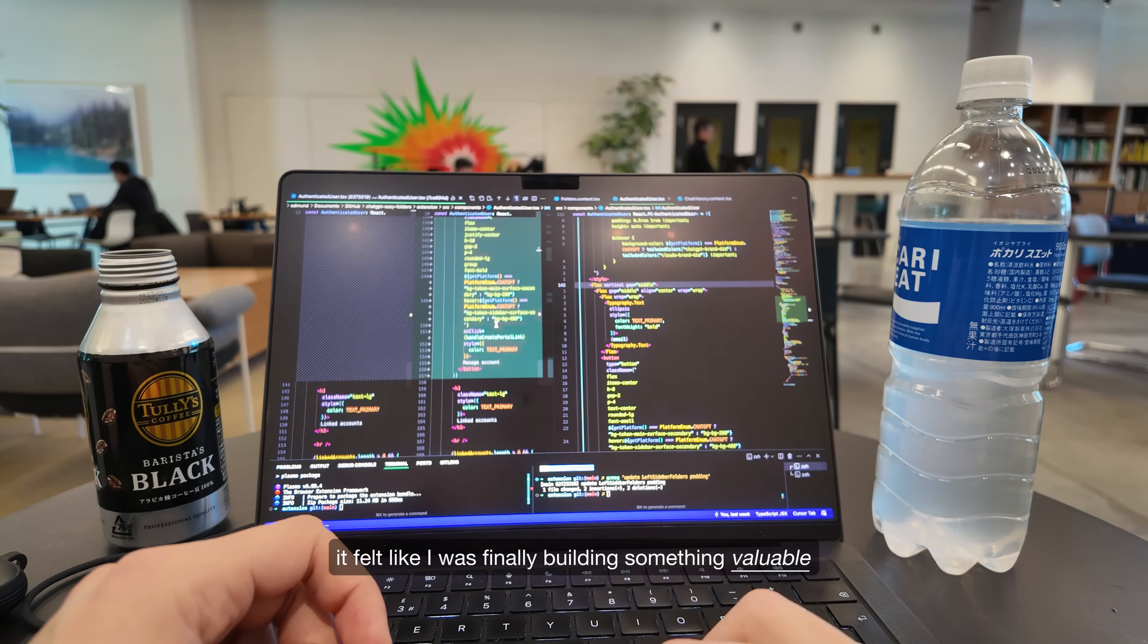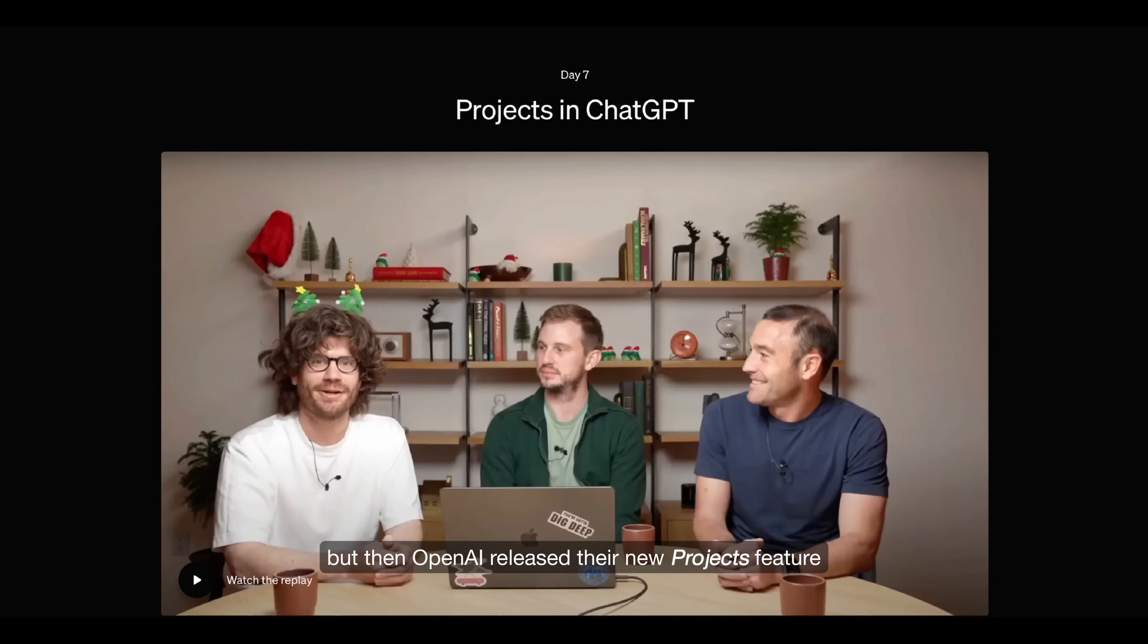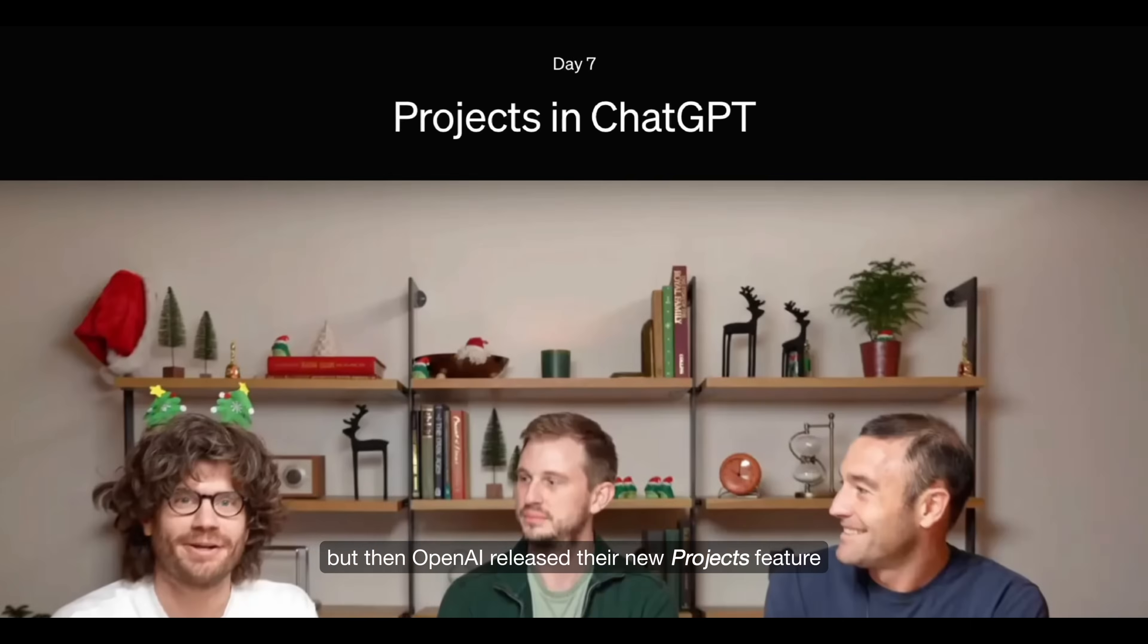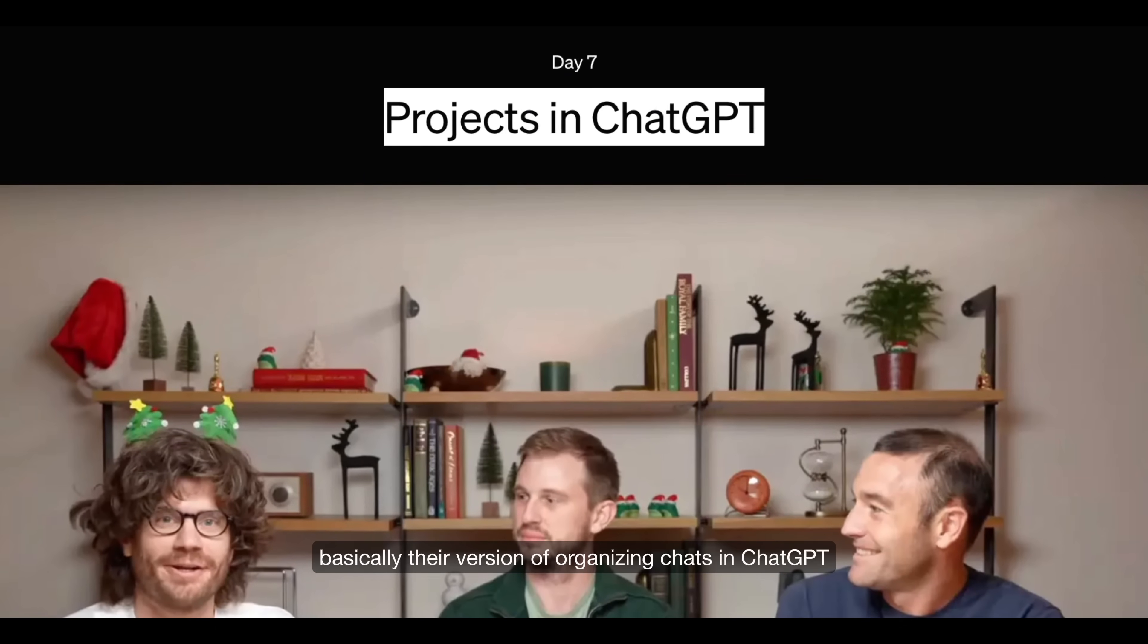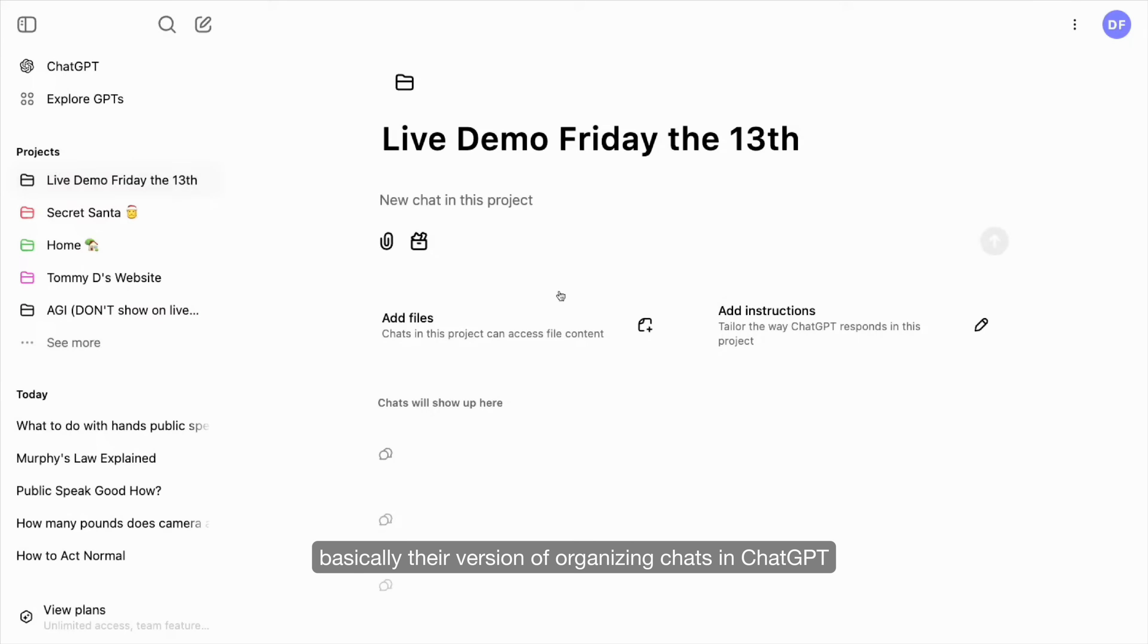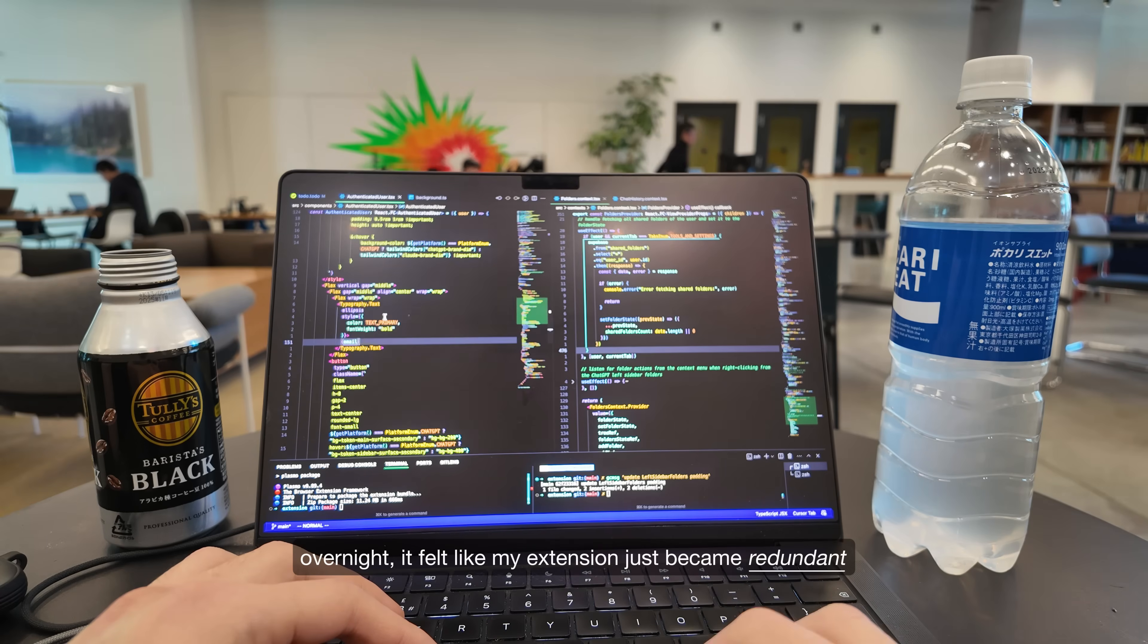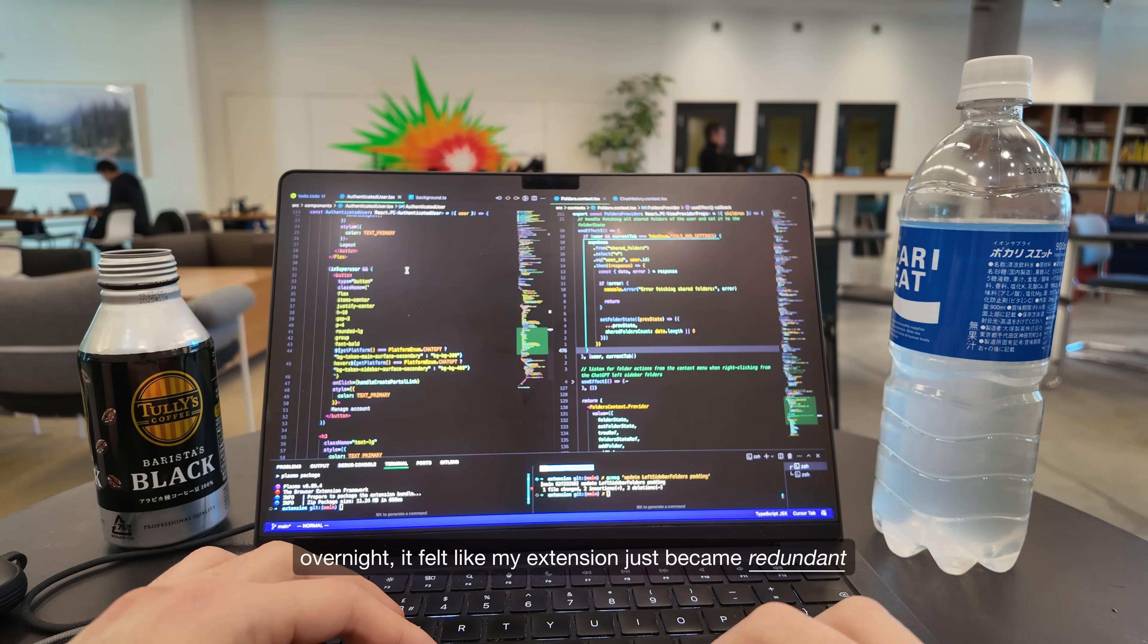It felt like I was finally building something valuable. But then, OpenAI released their new Projects feature, basically their version of organizing chats in ChatGPT. Overnight, it felt like my extension just became redundant.